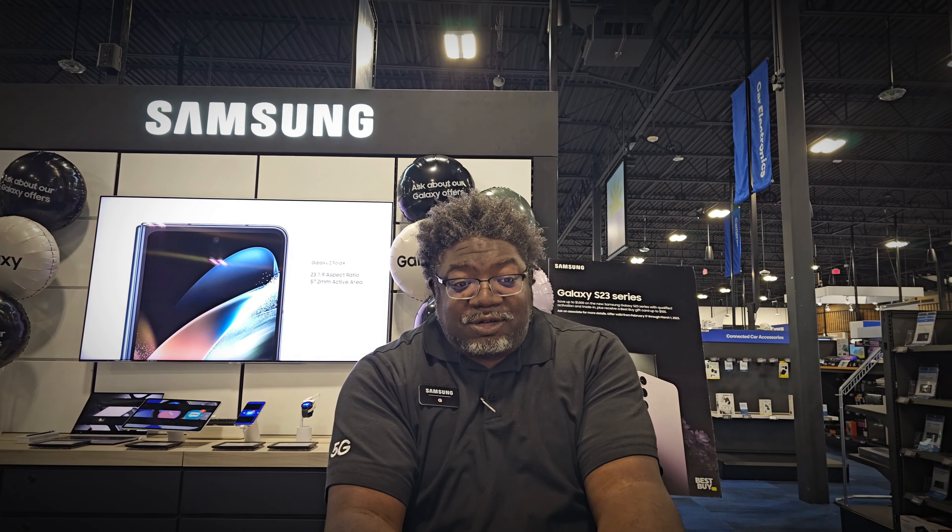Welcome back to the Samsung Experience Shop at Best Buy Northlake. Once again, I'm Q, your resident Samsung Experience consultant.